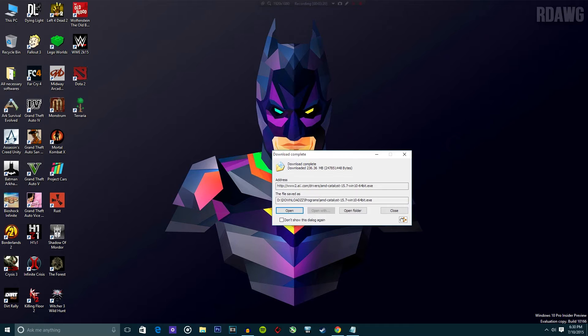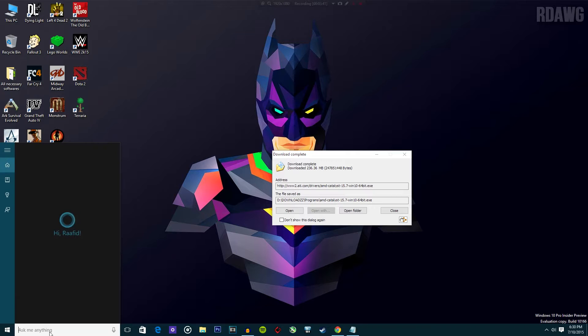Let's install the driver. I do recommend uninstalling the previous driver before installing the new one. Let's do it.